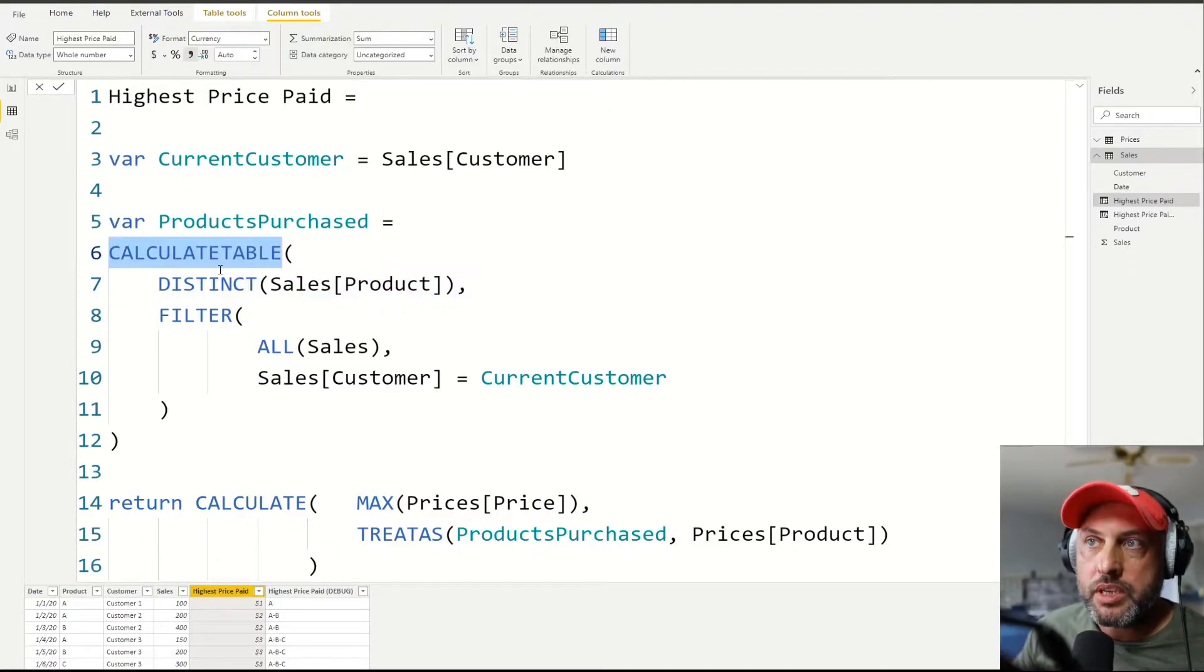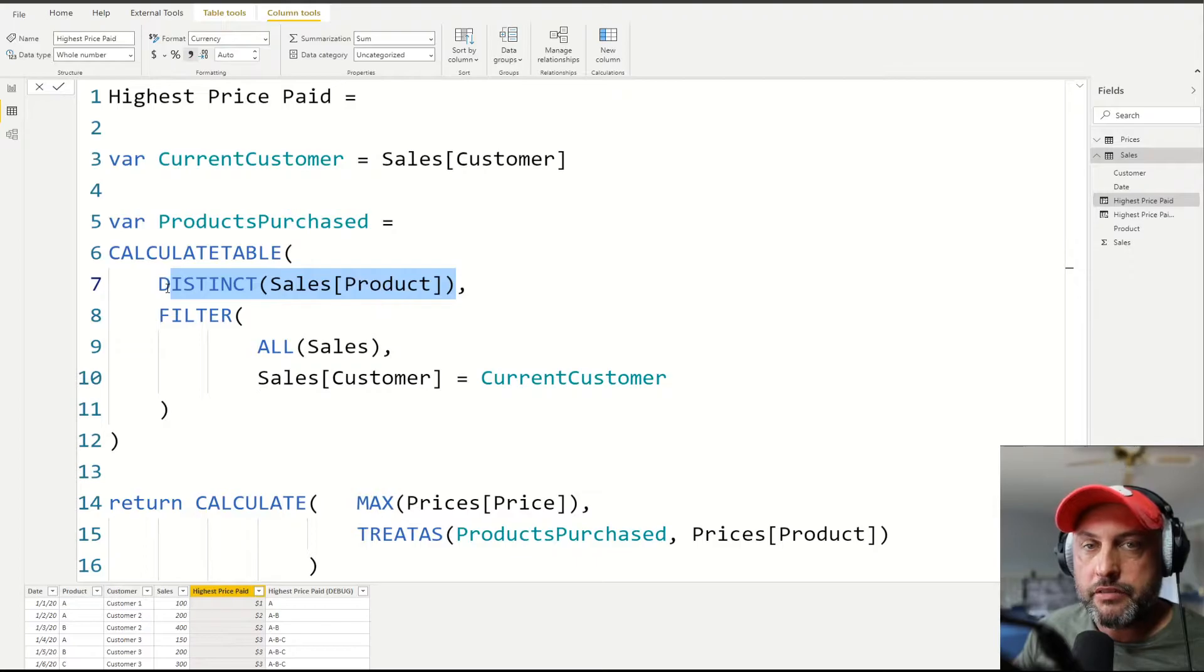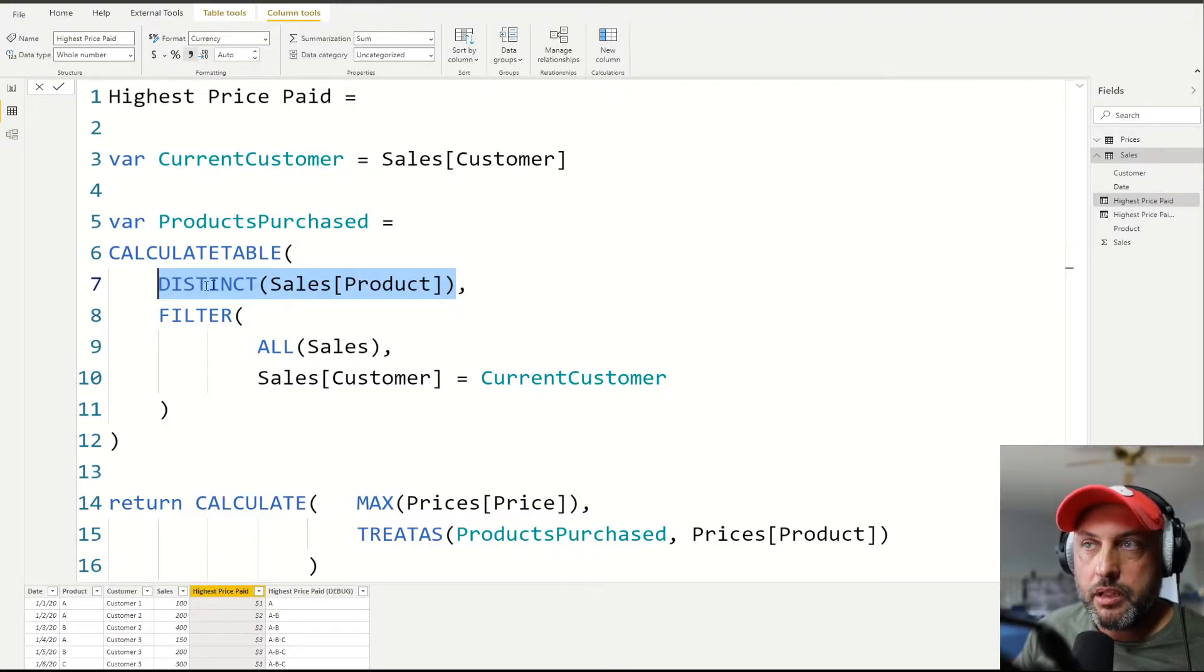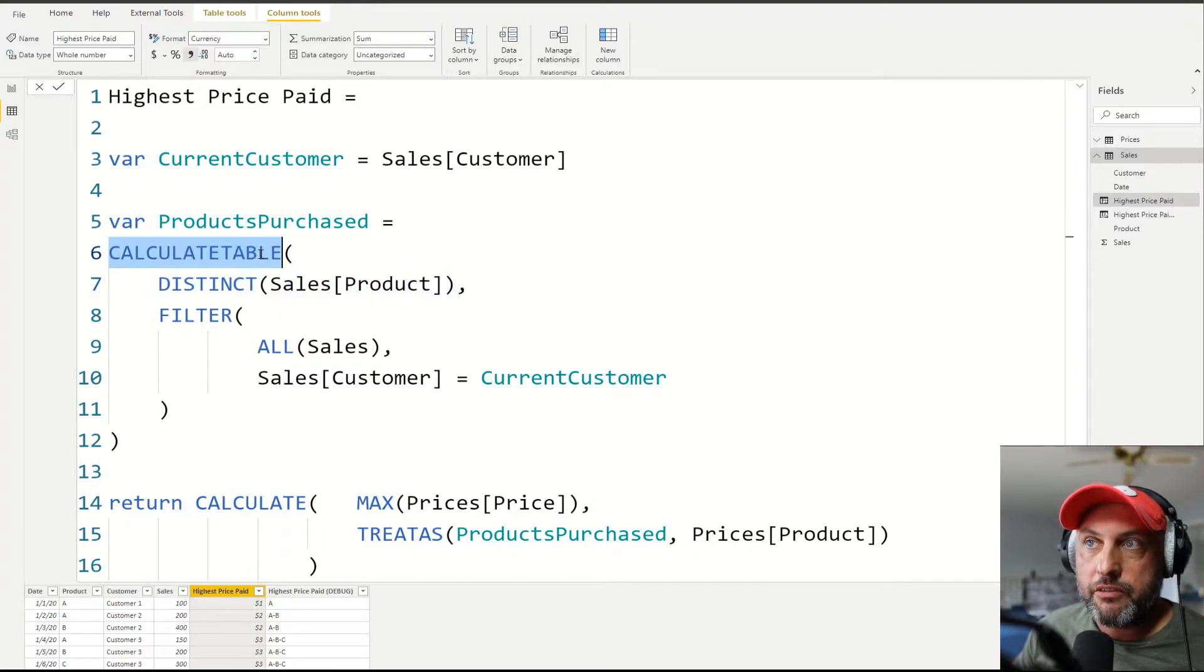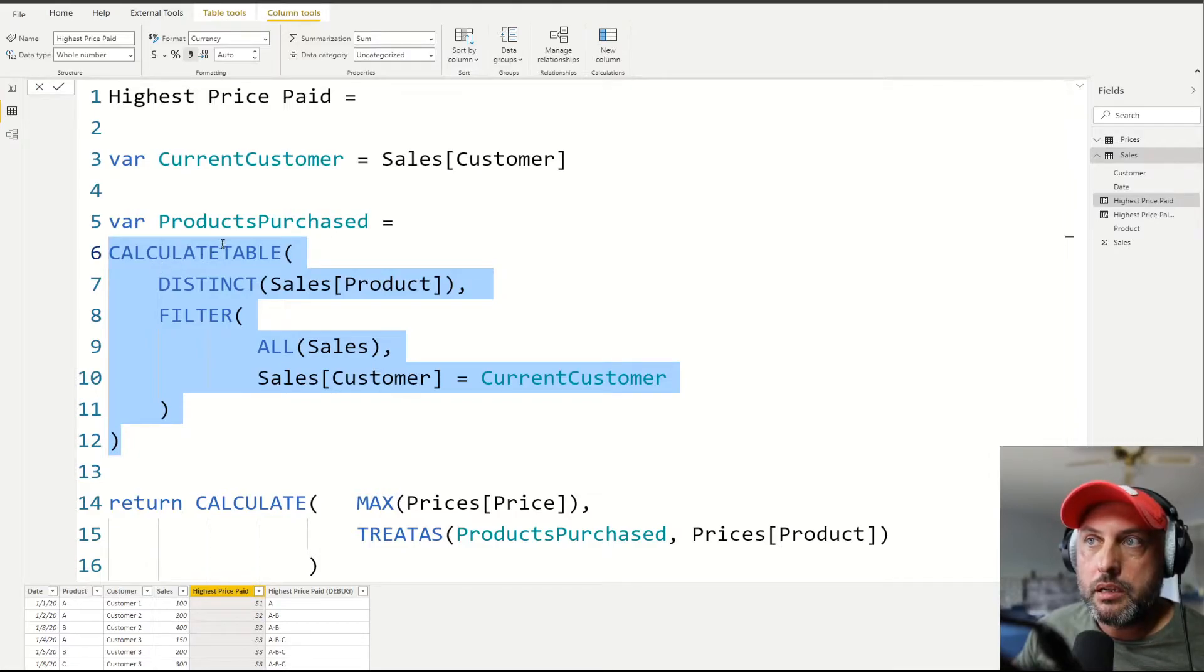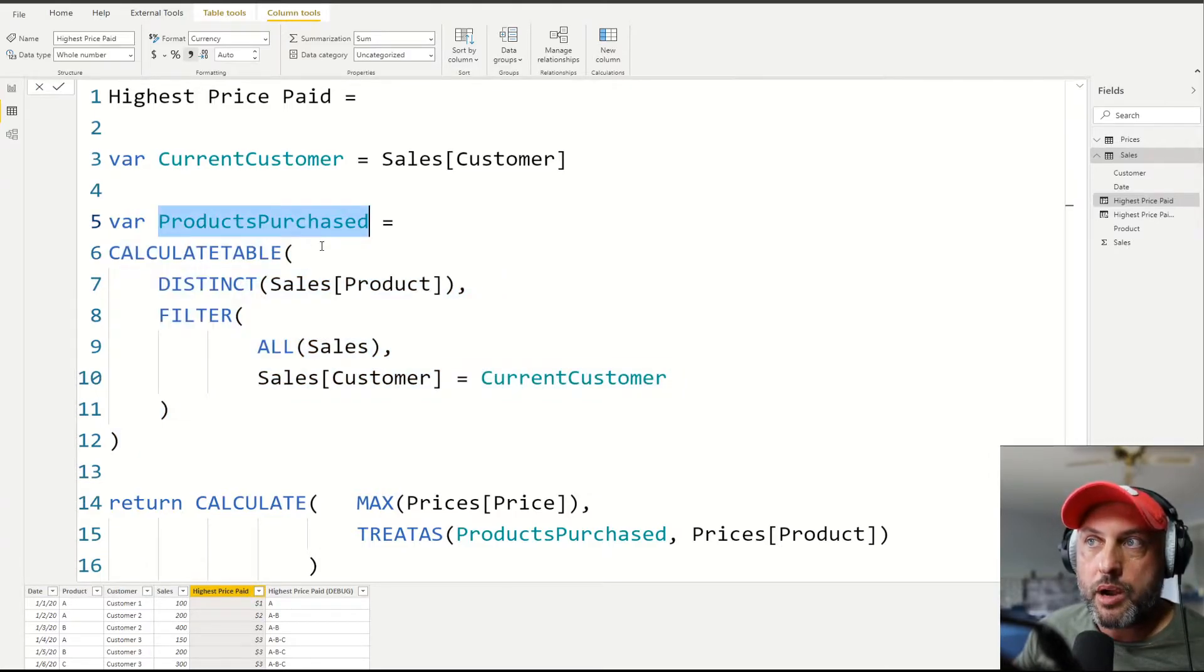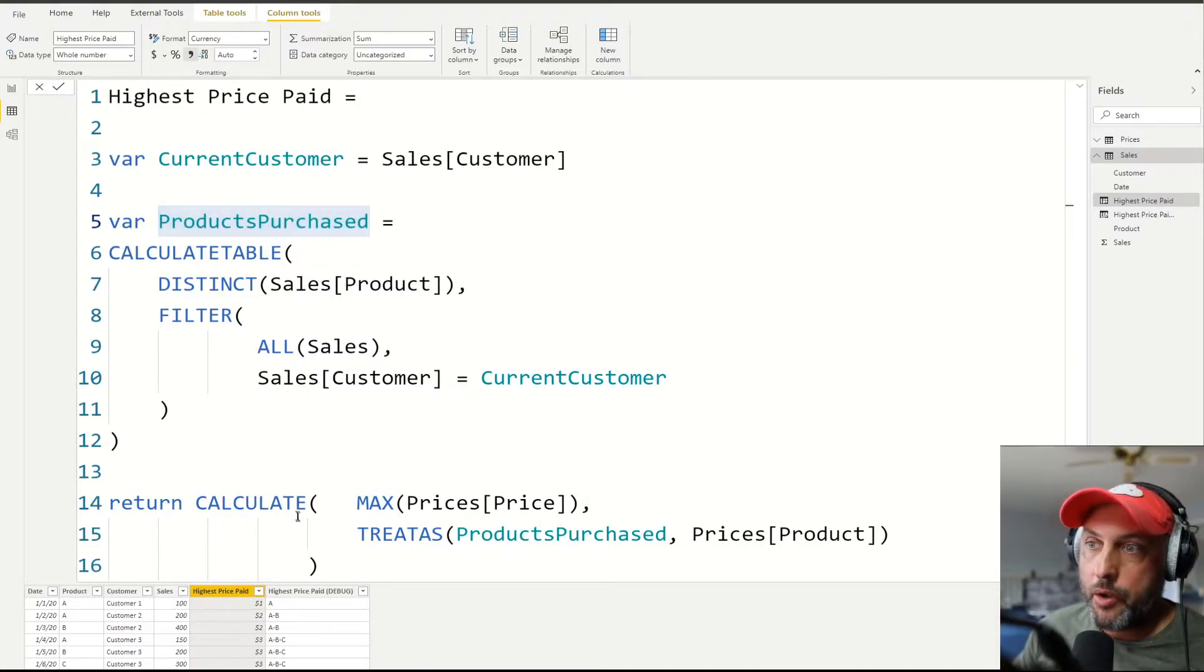And we're using calculate table function, because distinct does not return a single value or scalar value, it returns a table. Therefore, instead of using calculate function, we're using calculate table function. And then at the end of this statement, we are done with our list. So products purchase variable will only have the products that this customer has ever bought.